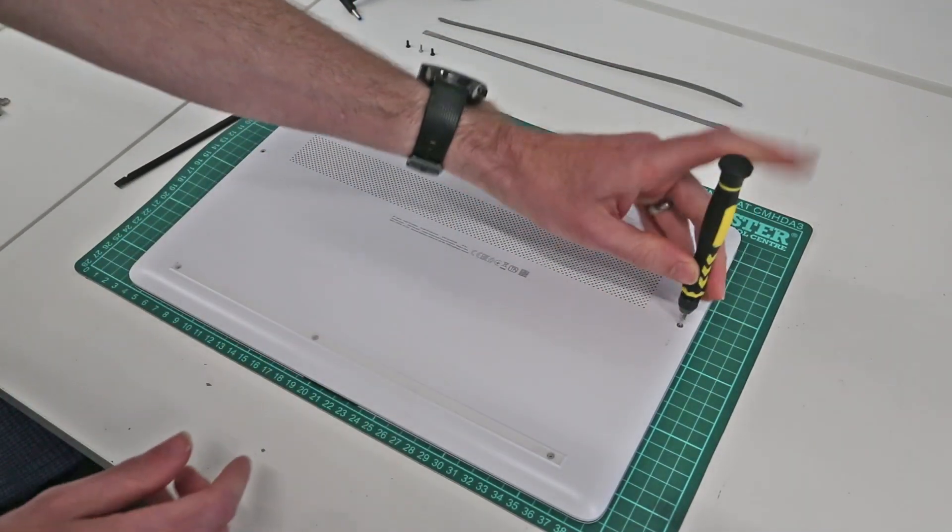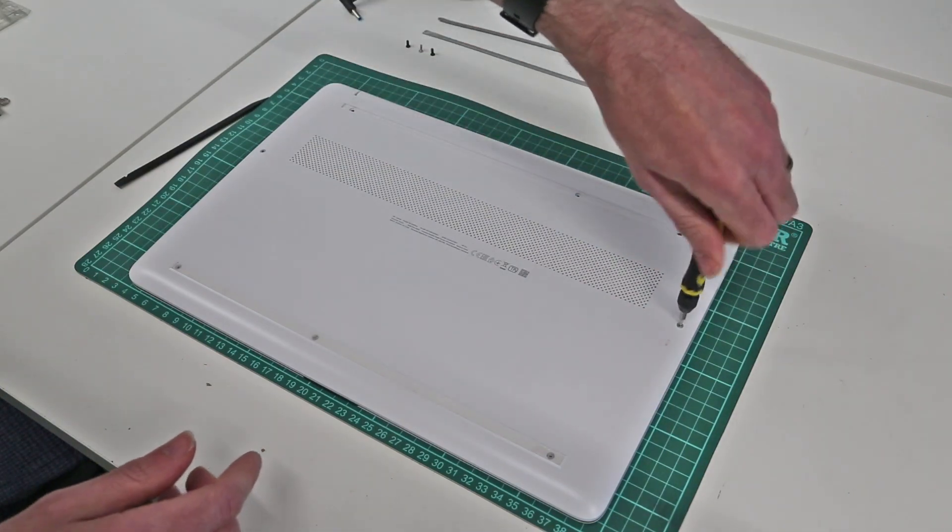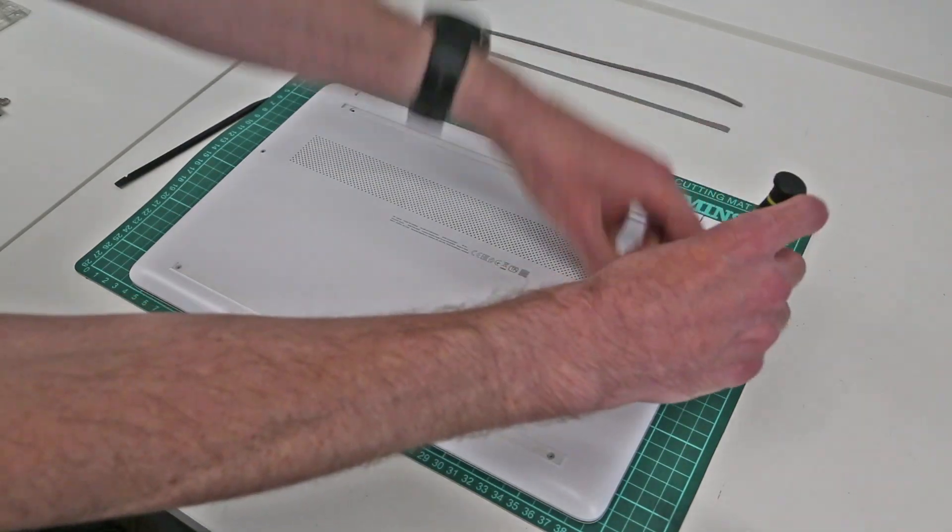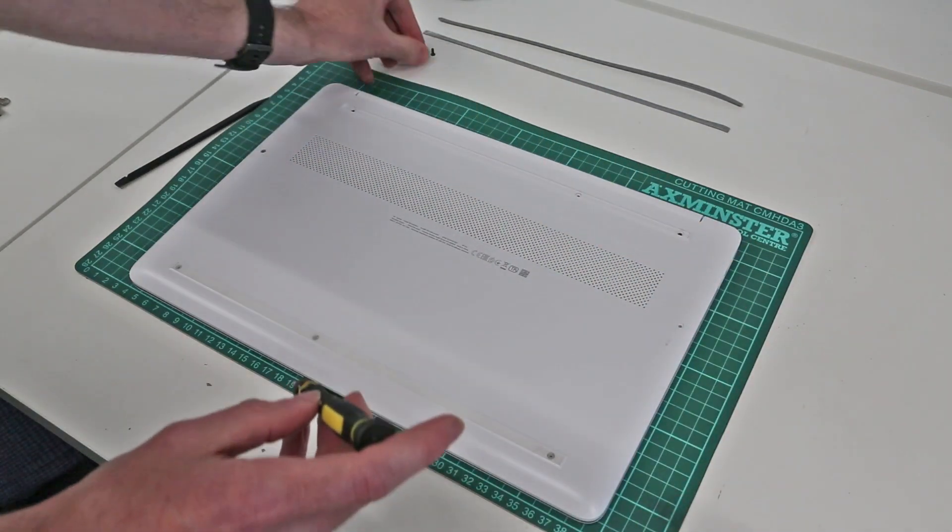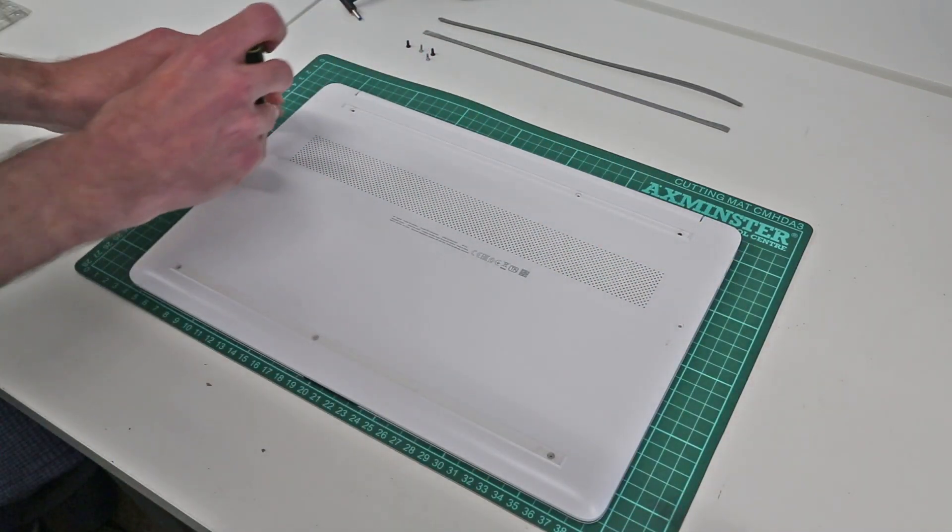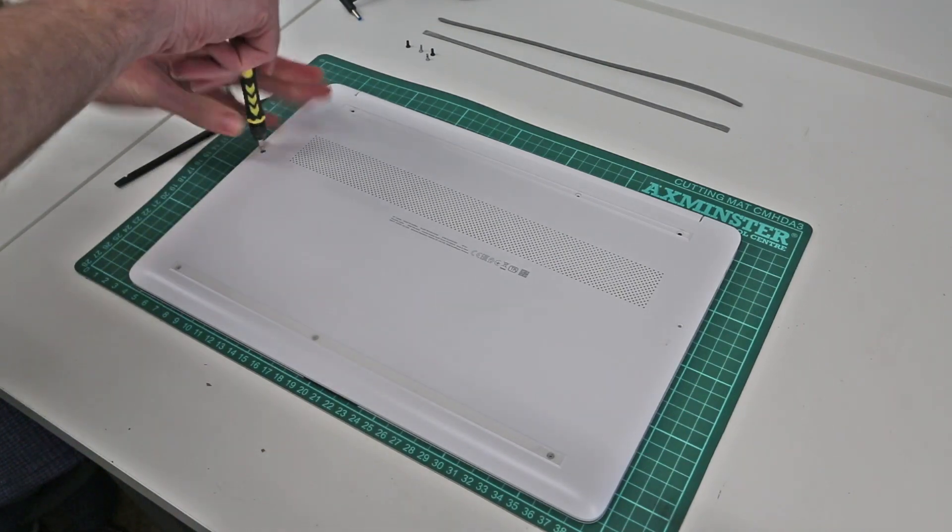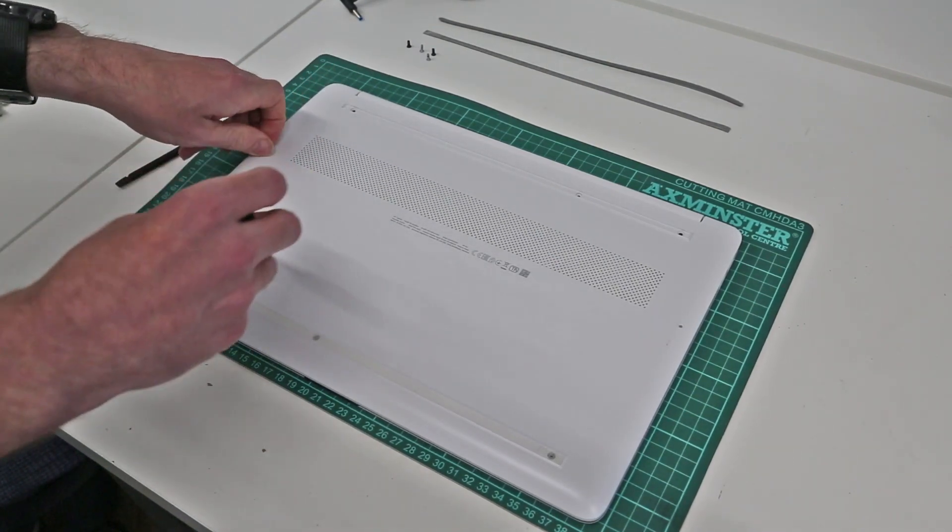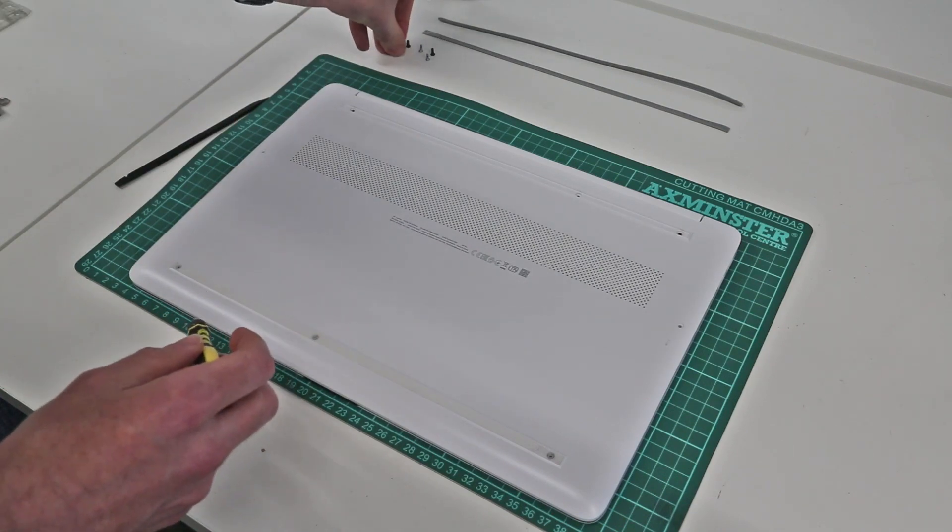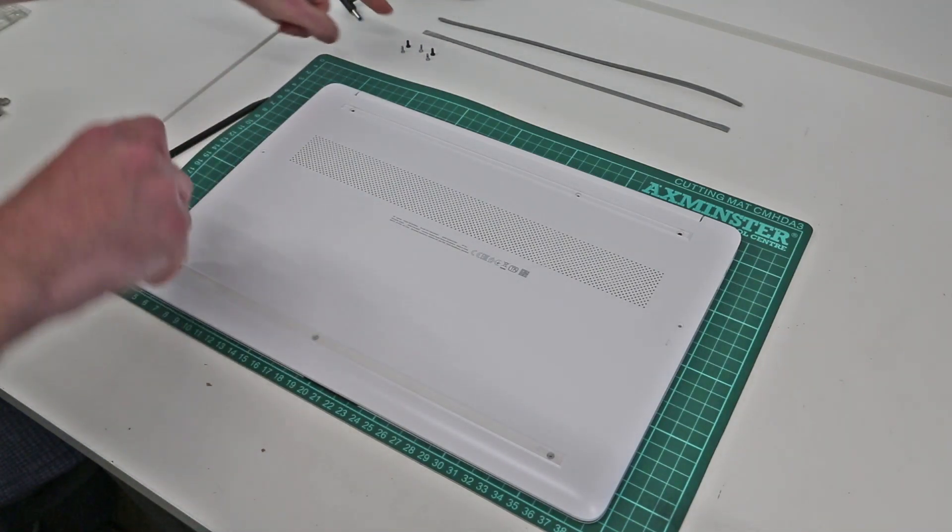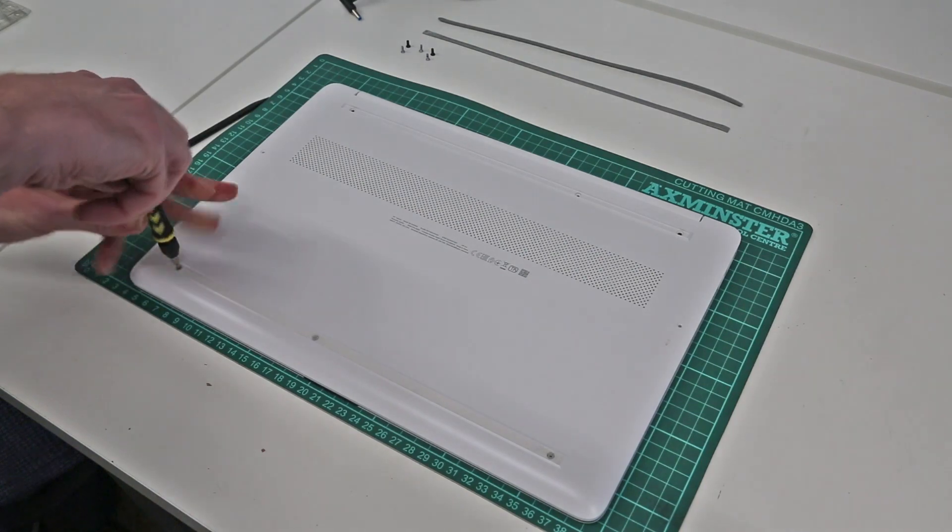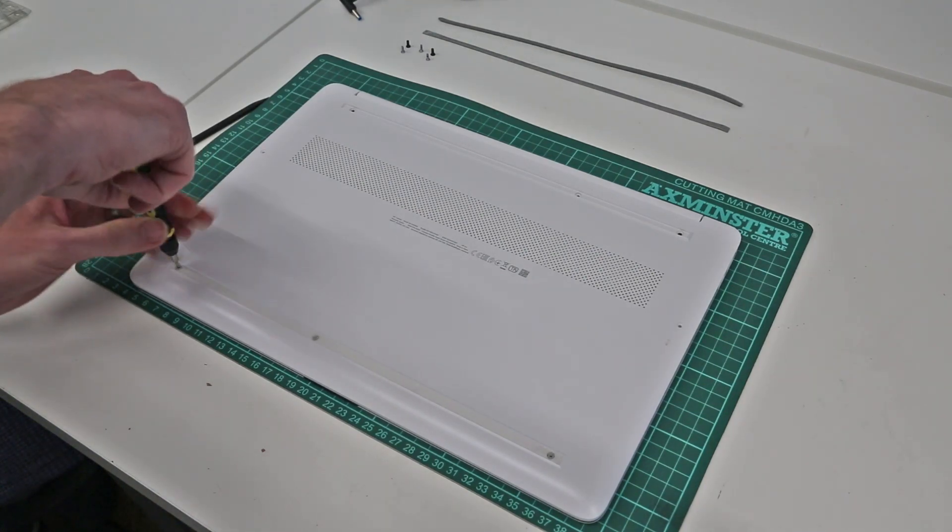It looks like there may have been some change of screws here as I'd normally expect all of these to match. As normal when I take these out I just like to arrange them up here in the same positions as they came from. They should all be the same or similar sized screws but perhaps these back corner ones which are black are slightly different.